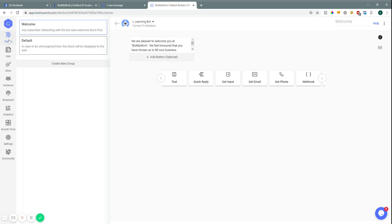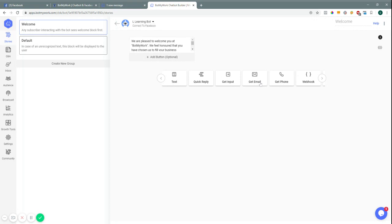Let's go over 'Stories' — these are where you input your blocks, and your blocks are basically your connectors for your bot. Each bot can have multiple functions. Here are the things that we can add into our bot: text blocks, quick replies — and we'll go over all these in depth.